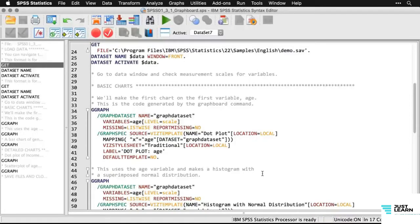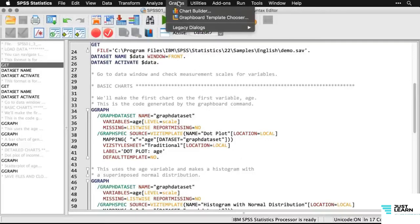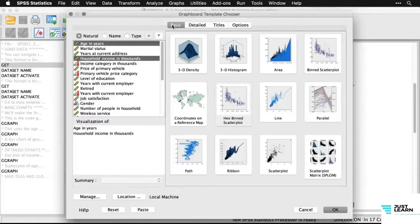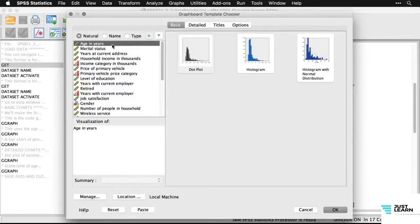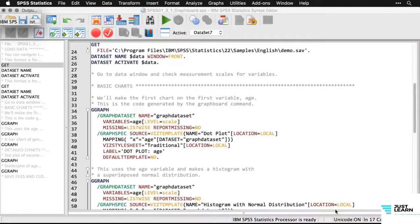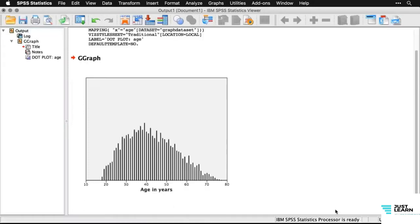The first thing we're going to do is make a chart of age. Going to Graphs > Graphboard Template Chooser, I'm in the basic graphs tab where I choose a variable. I choose age, and it recommends three different kinds of charts: a dot plot, a histogram, and a histogram with a normal distribution. Taking the first one — dot plot — and hitting OK puts it in the output window. It looks a lot like a histogram of age in years, going from 18 to about 77 or 78, and it's an easy way to get a feel for the distribution. The command in syntax is complicated, but the graphical interface makes this very easy.